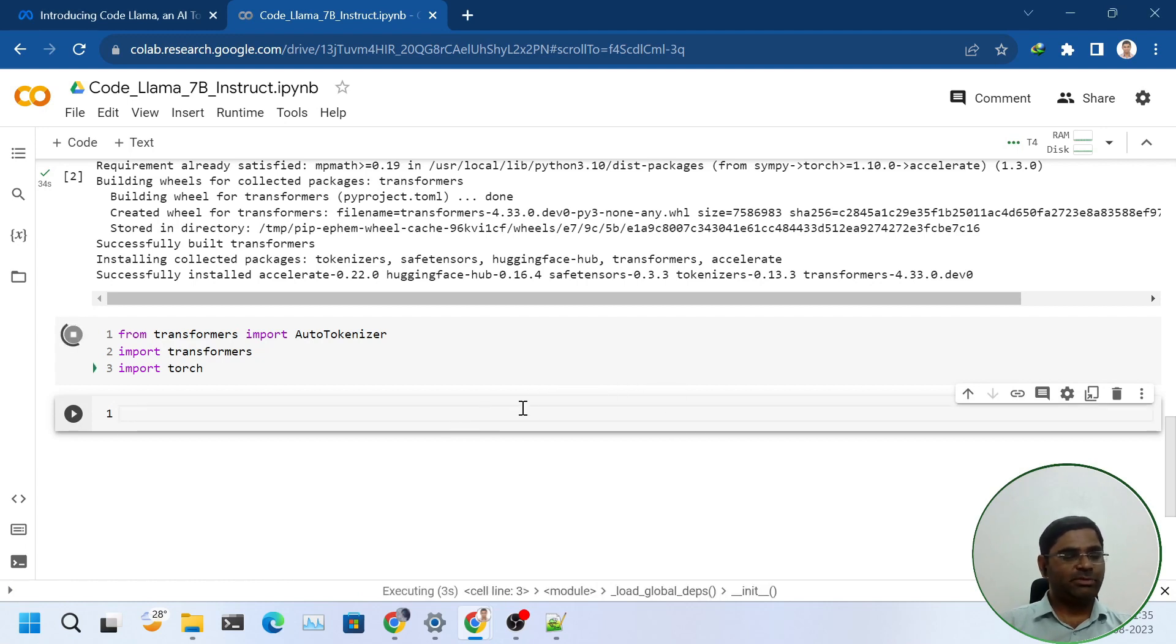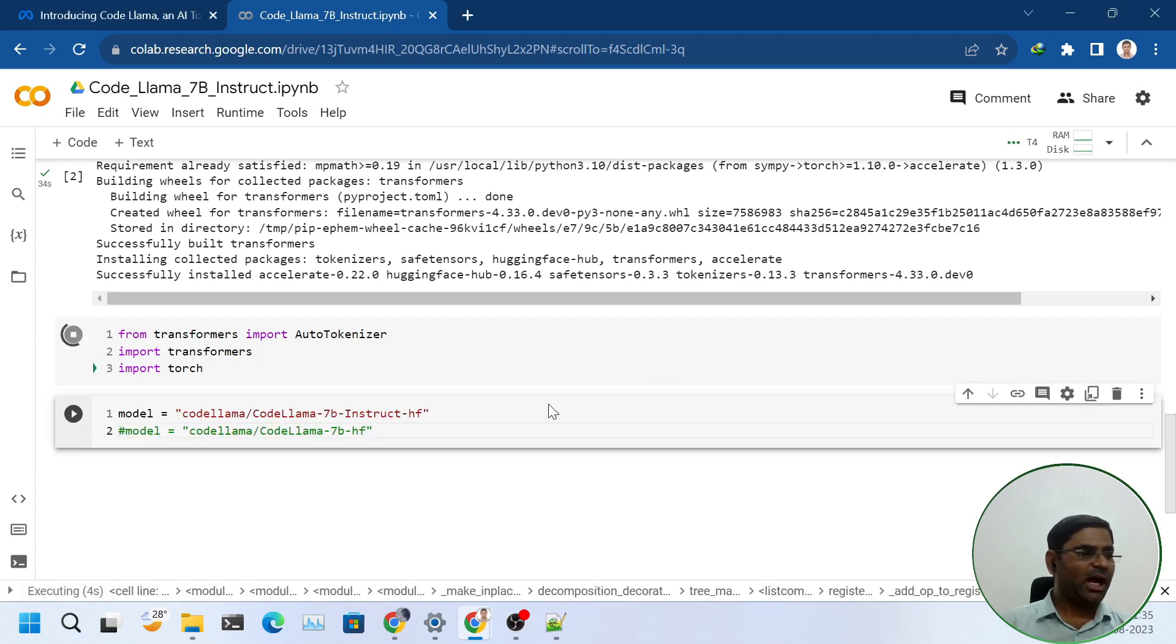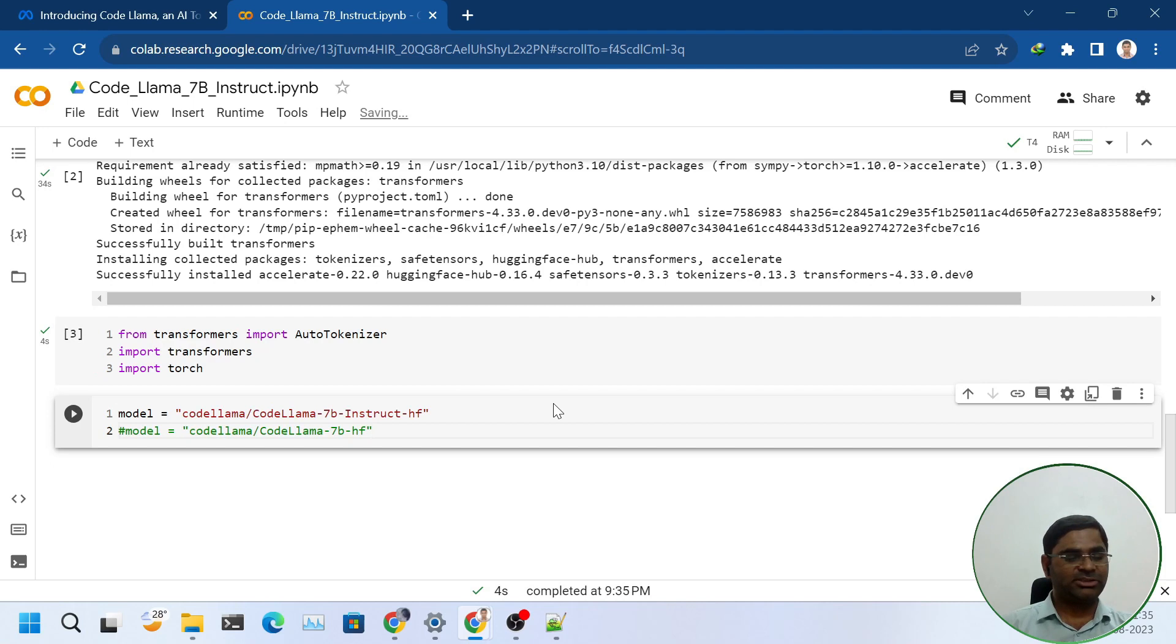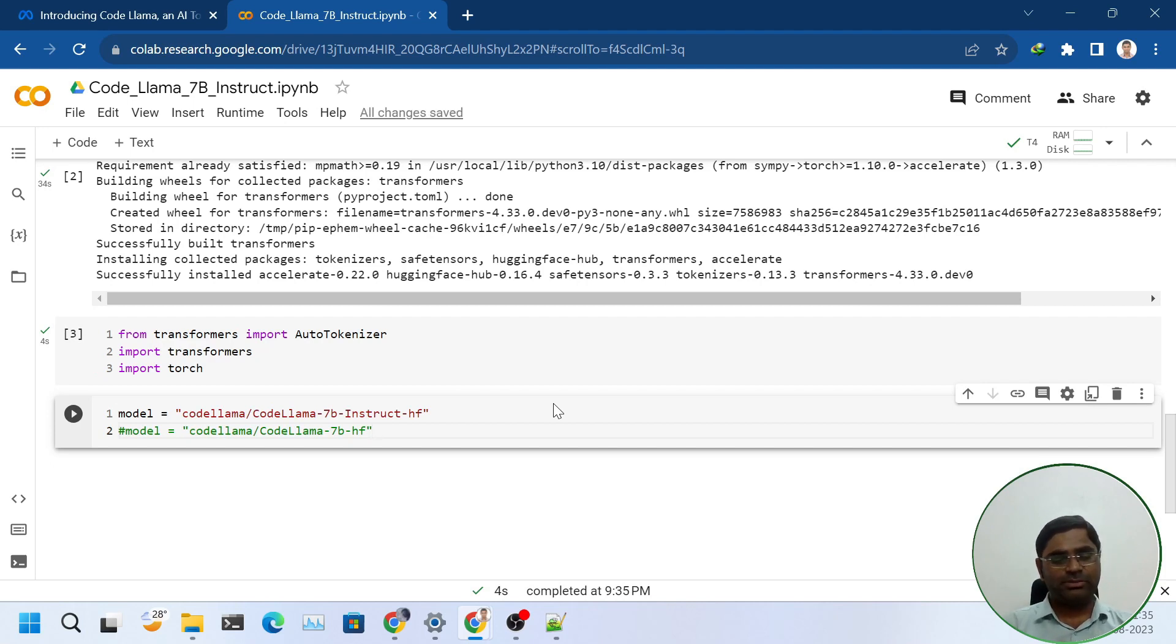For this demonstration, I will be using CodeLama 7b Instruct model. You can also try with CodeLama 7b base model.